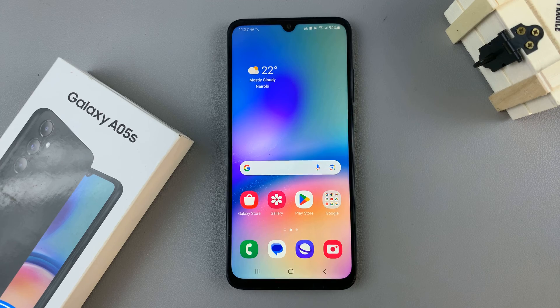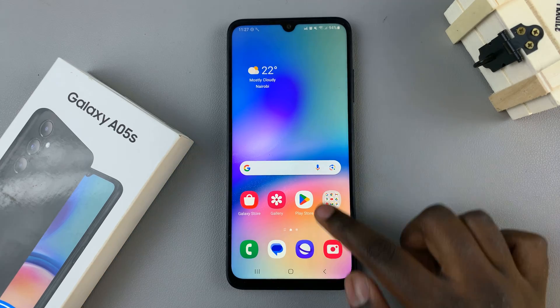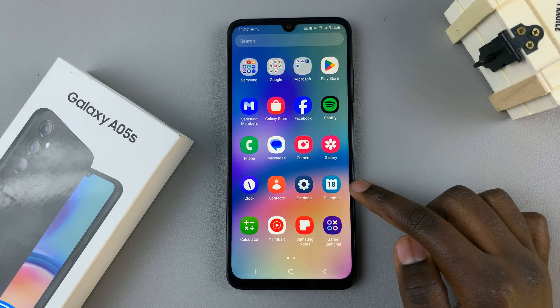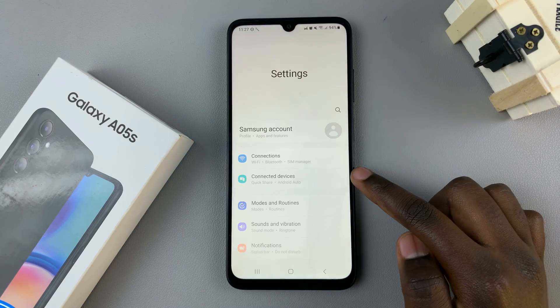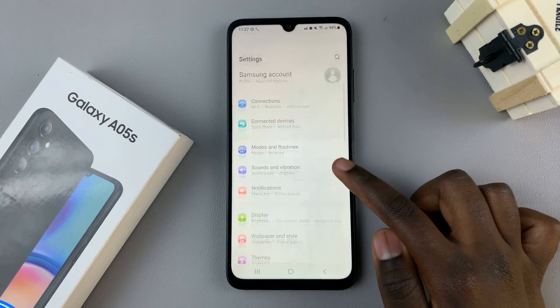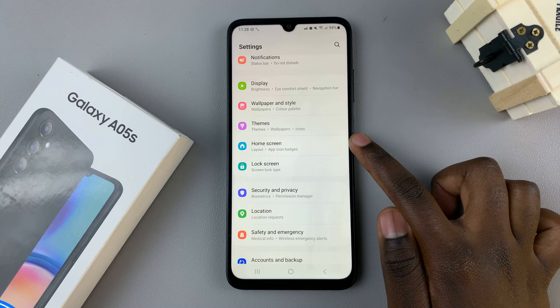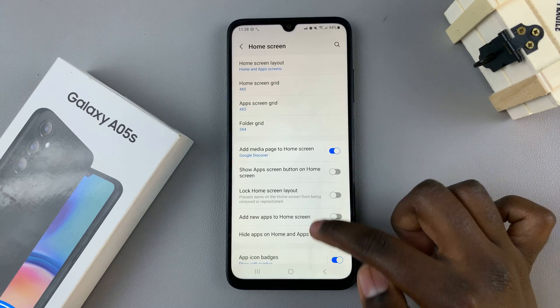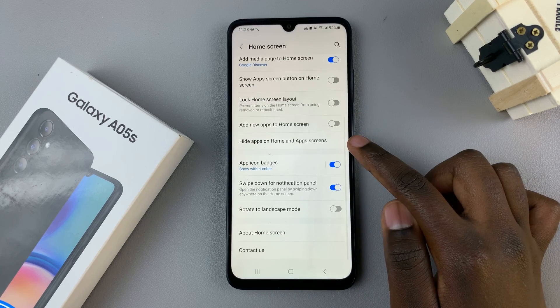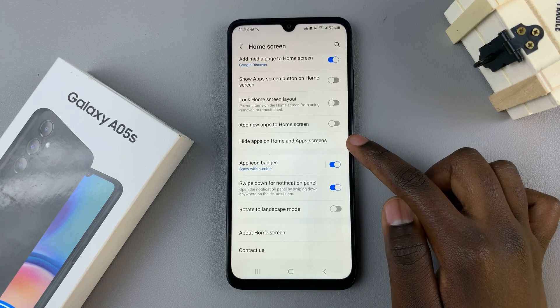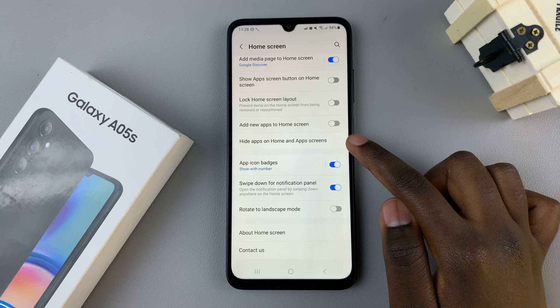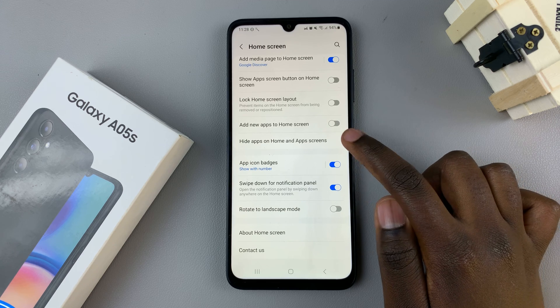The first step is to open the Settings app and then scroll and select Home Screen. Next, look for the option 'Hide apps on home screen and apps screen.'